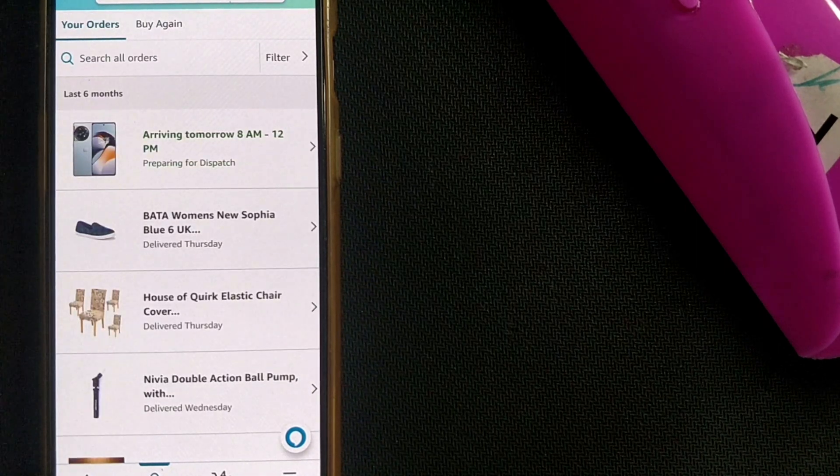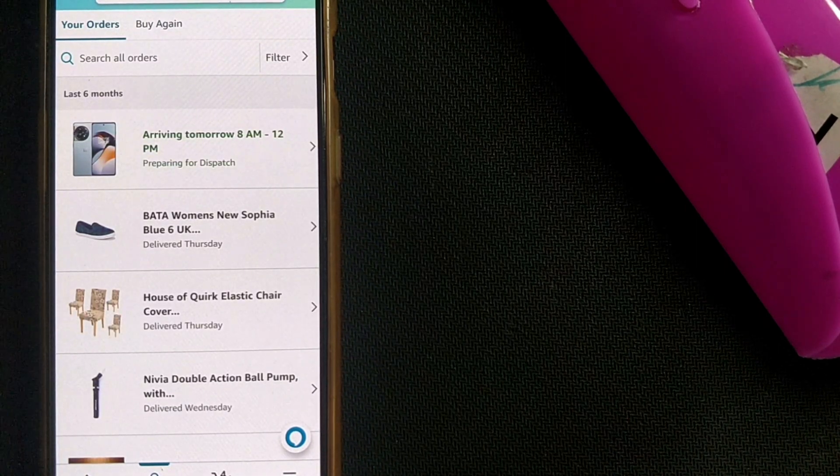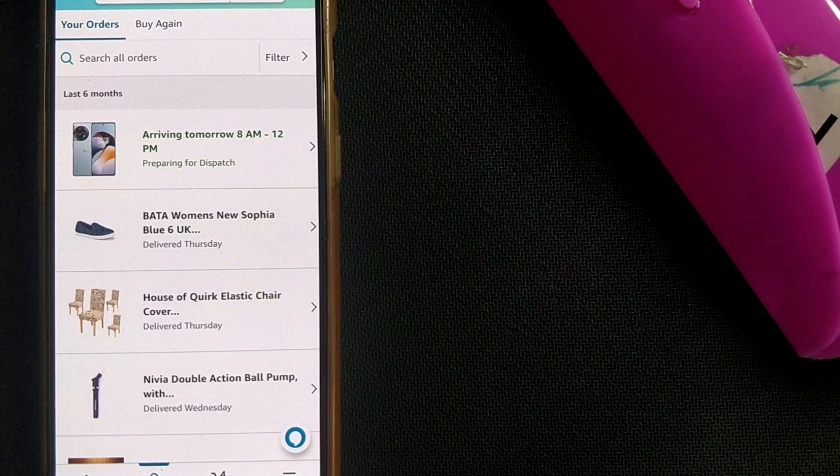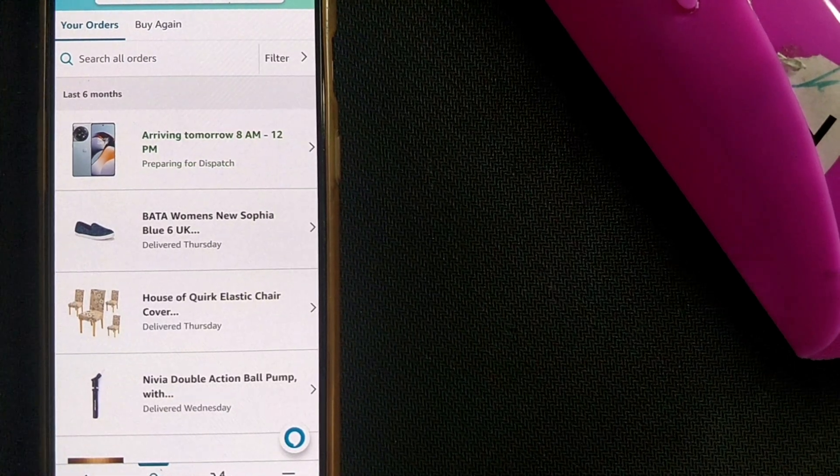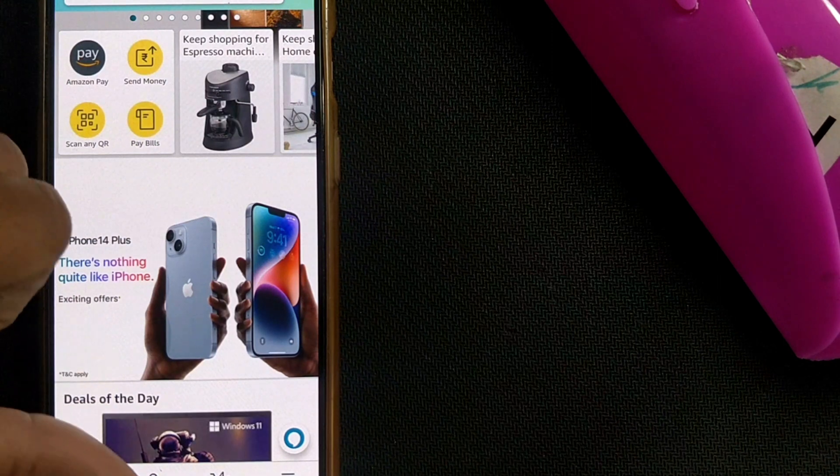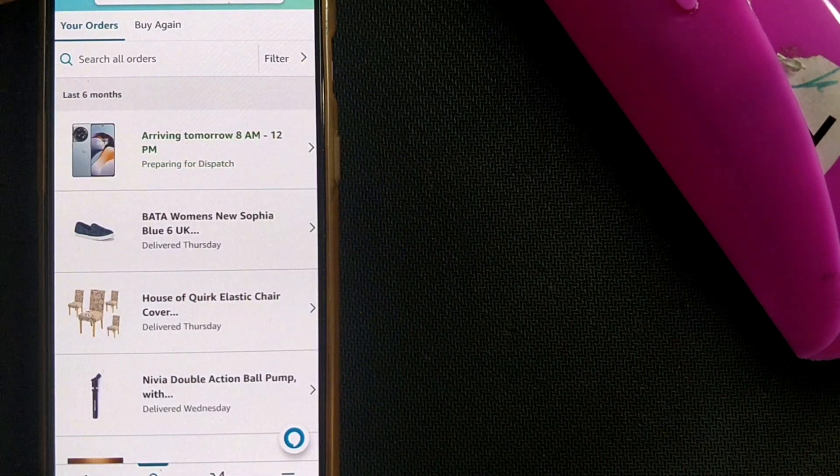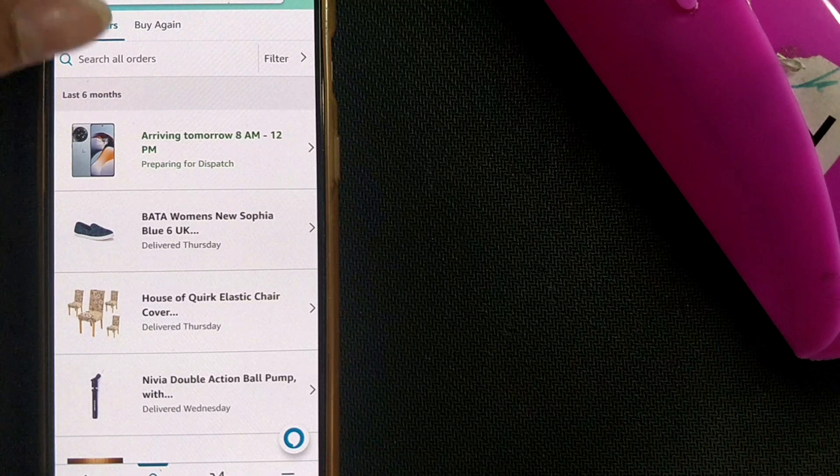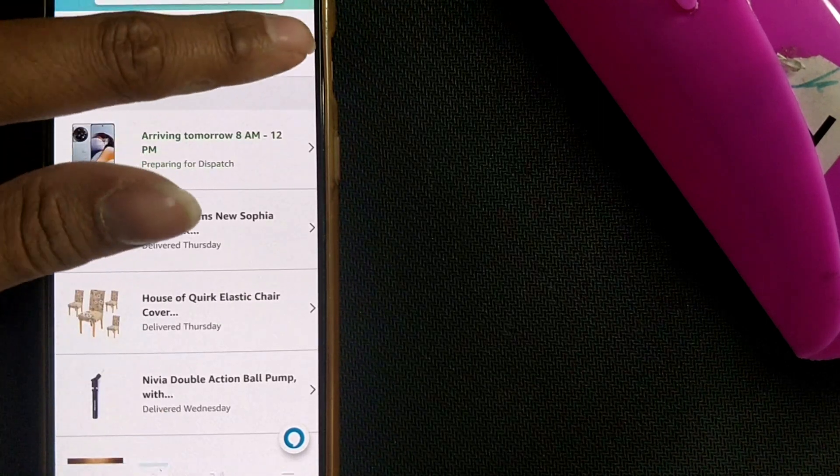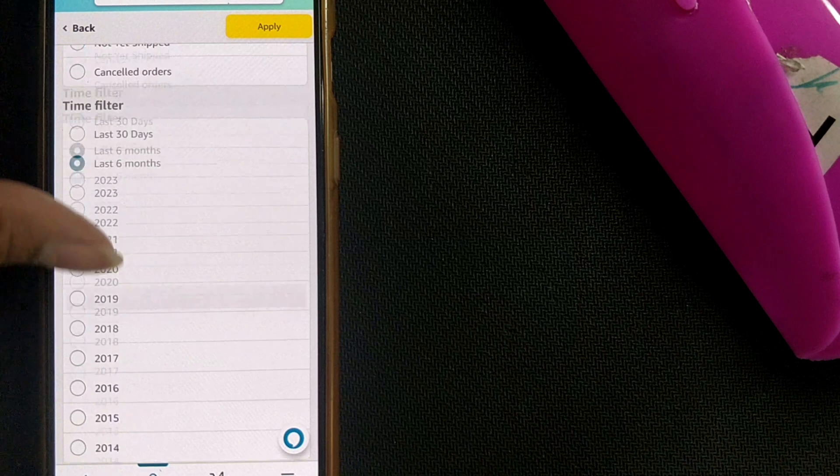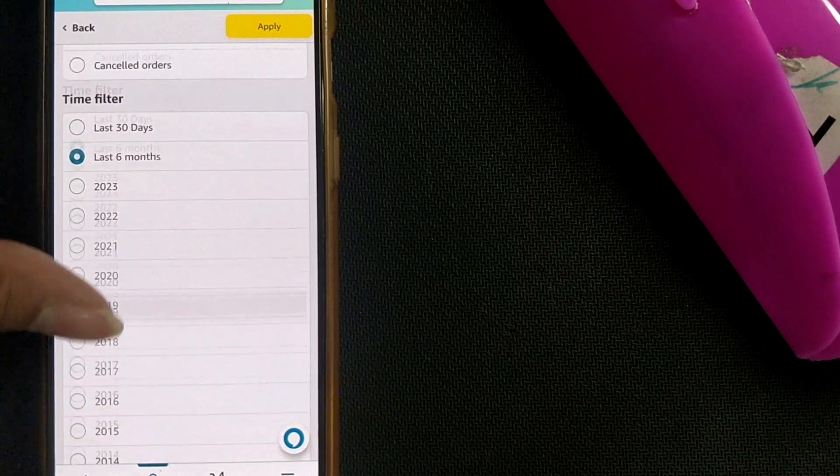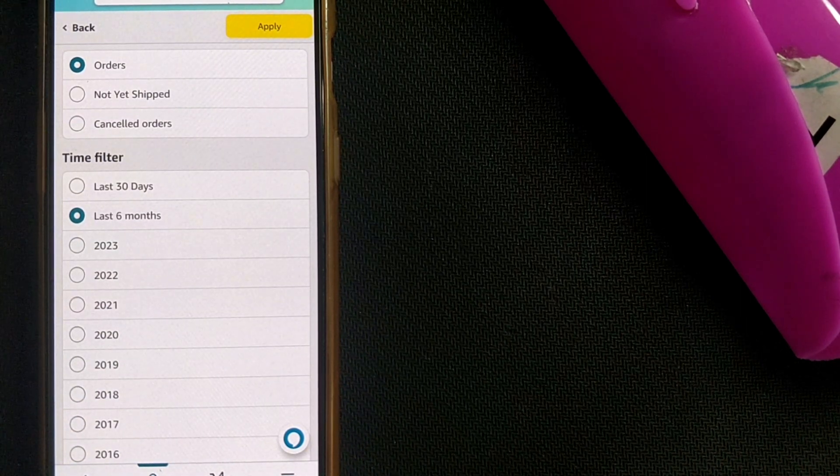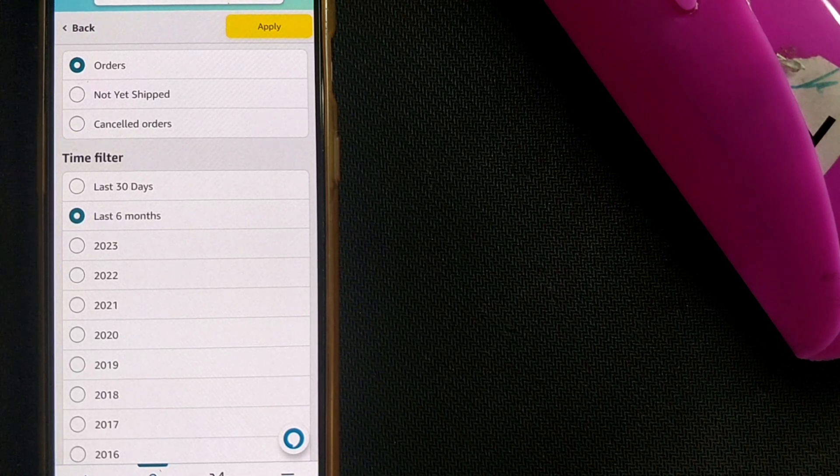This is how you can choose your time in which you want to see what items you have ordered from Amazon. So friends, this is how simple it is. Once again, go to your profile, then your orders, and you can see your orders here. Just go to filter in this page and you can choose your date or year or last six months, last 30 days, whatever you want, and see what items you have ordered.